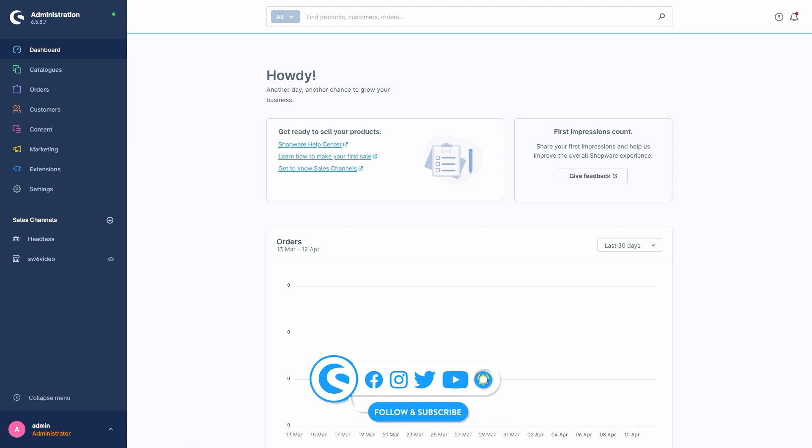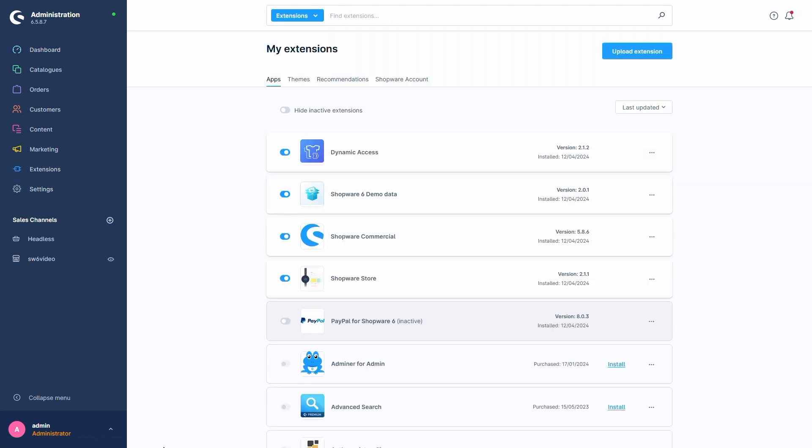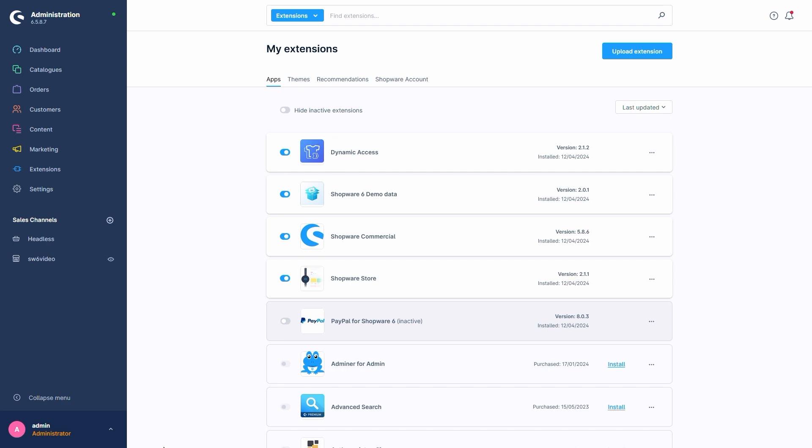Provided we already have an Evolve plan or higher, we can find the extension under Extensions, My Extensions. I already went and installed and activated Dynamic Access ahead of time.